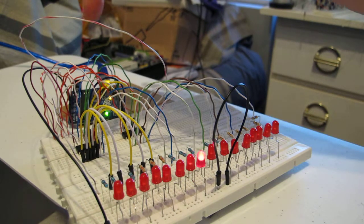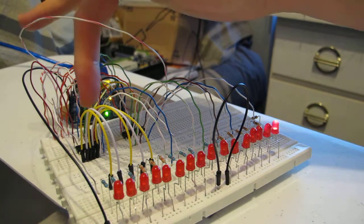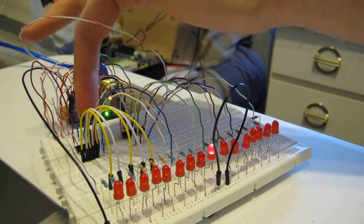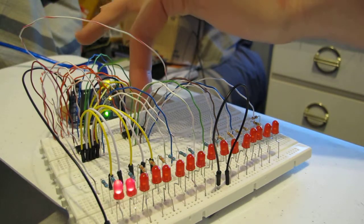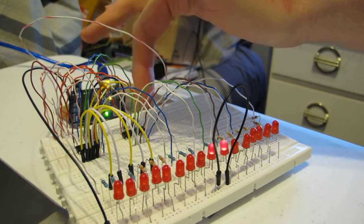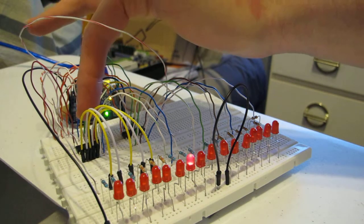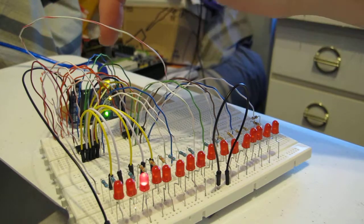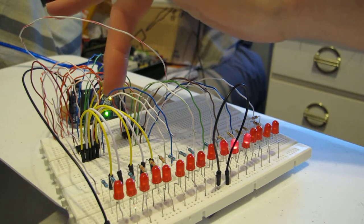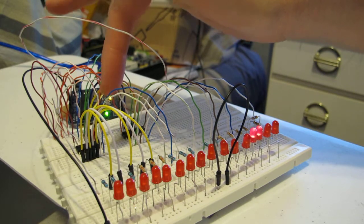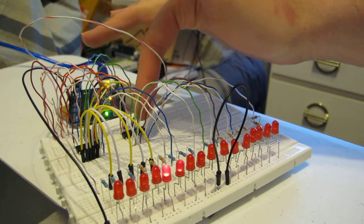So you can see there's one there, and there's one there. When this 8-bit shift register gets full, it sends data to this one.